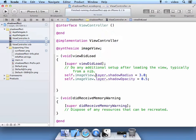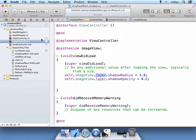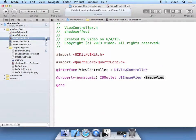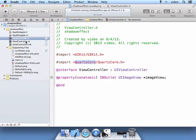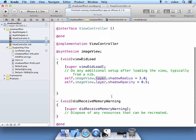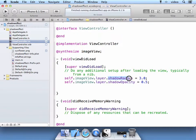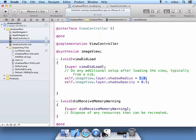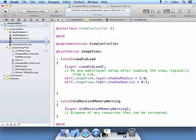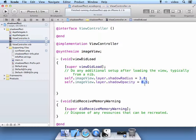We have a reference here to our image view. And of course, the layer. This is a CA layer, which was how we imported this quartz core framework to work with. And we have a shadow radius of 3.0. And then we have the shadow opacity of 0.5.